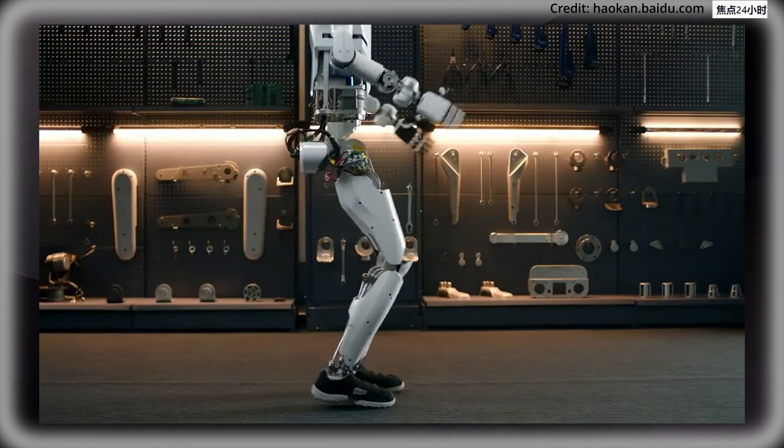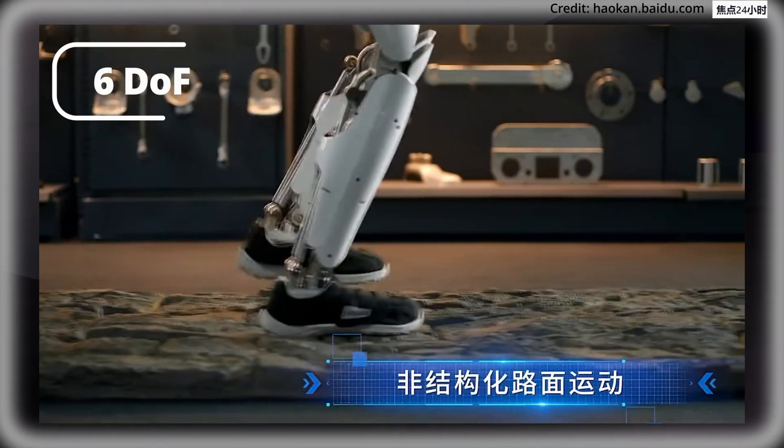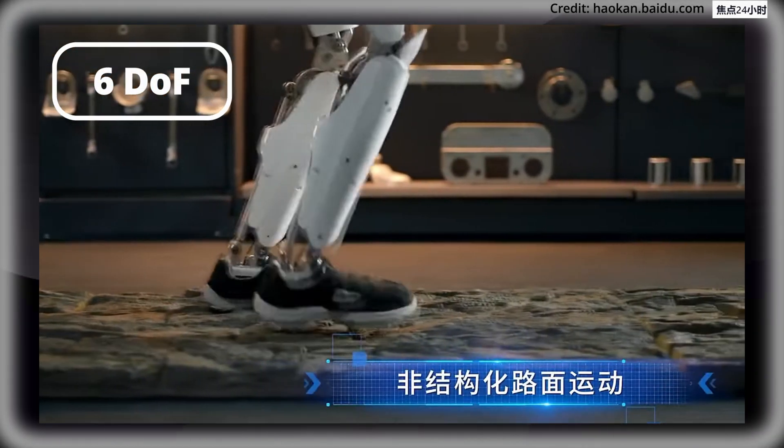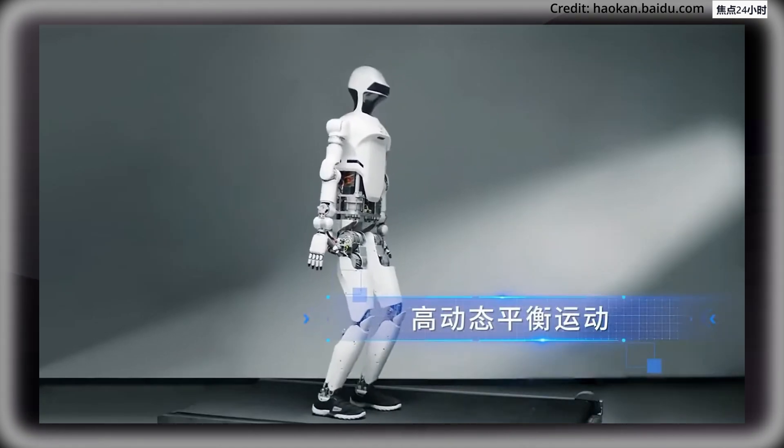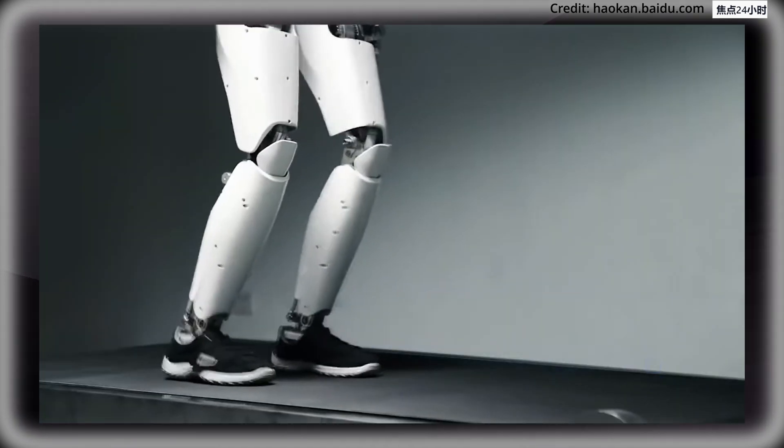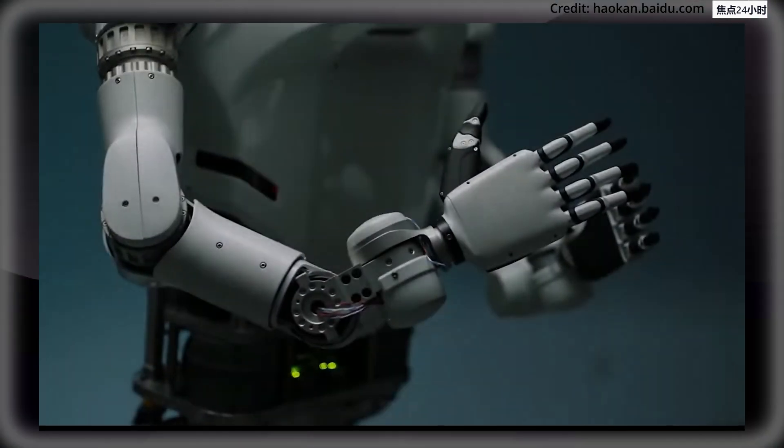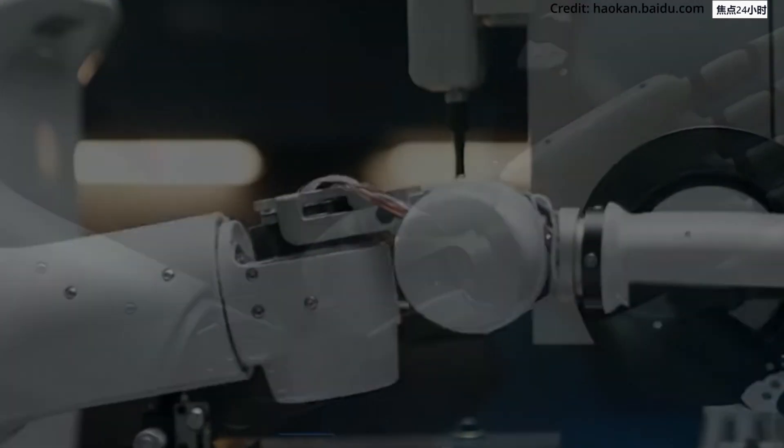As for mobility, Qijiang 2 has six degrees of freedom in both its legs, plus integrated high-precision force sensors for stable movement across various terrains.